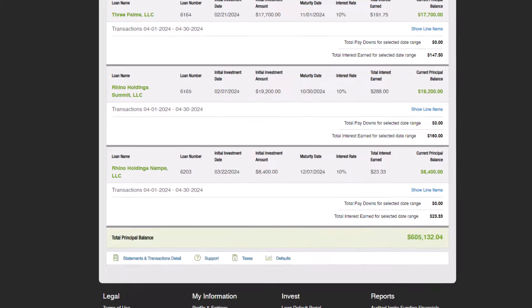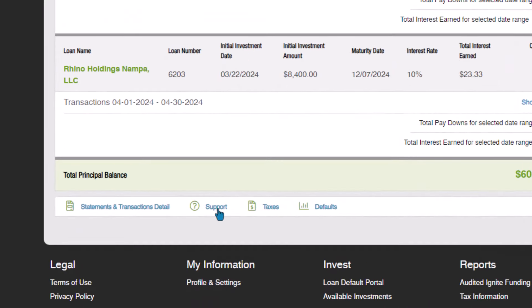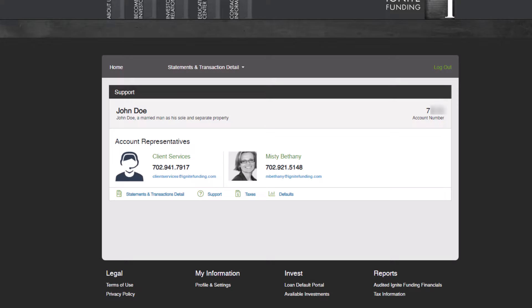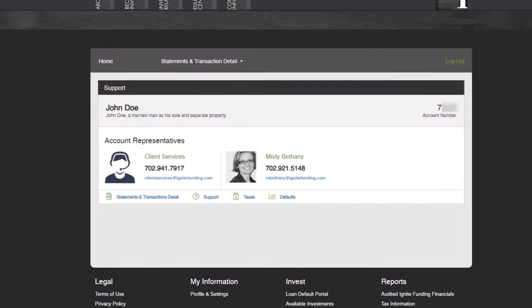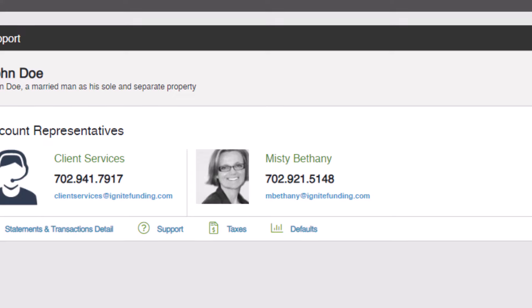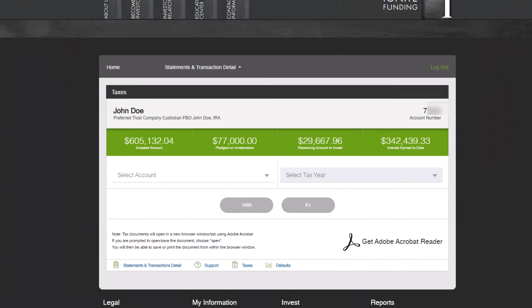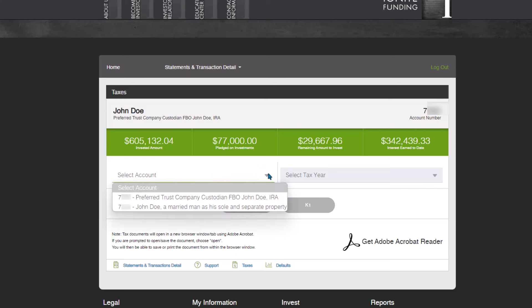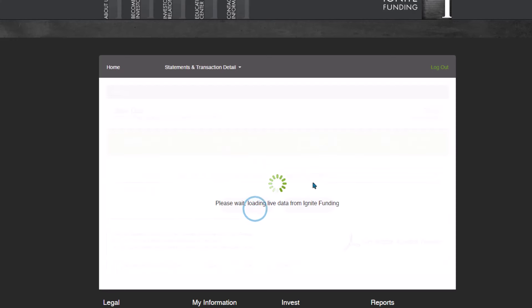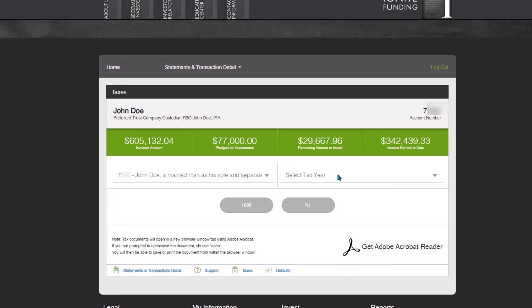In the Support section, you will discover contact information for your designated investment agent at Ignite Funding, where you can easily reach out for any assistance or inquiries regarding your investments. The next section is dedicated to taxes. Here you'll be able to conveniently access your tax information for each year. You can expect to find your 1099 INTs by January 31st annually. If applicable, K-1s will be available by April 15th.